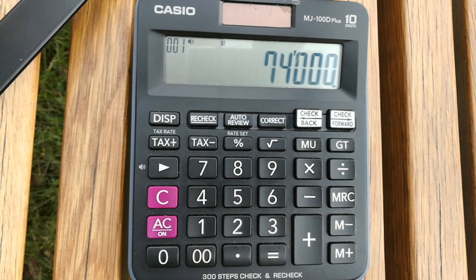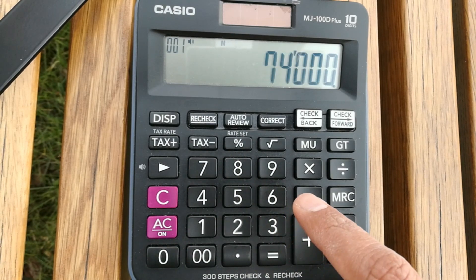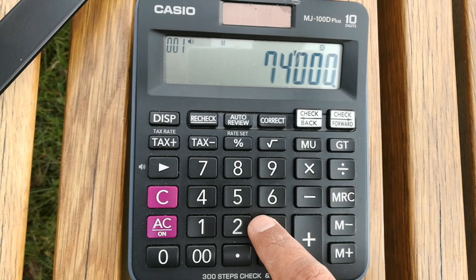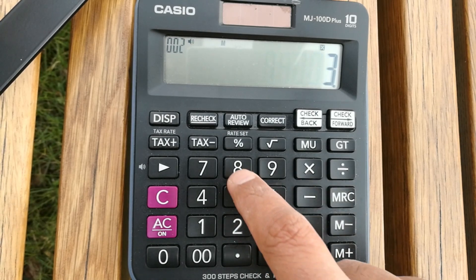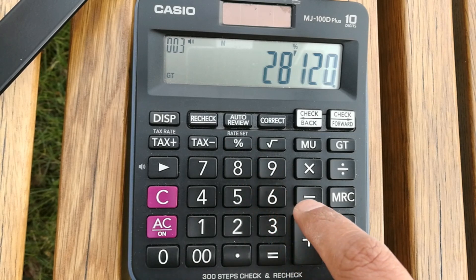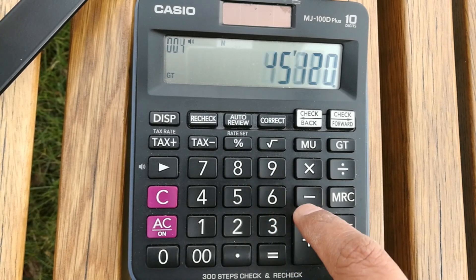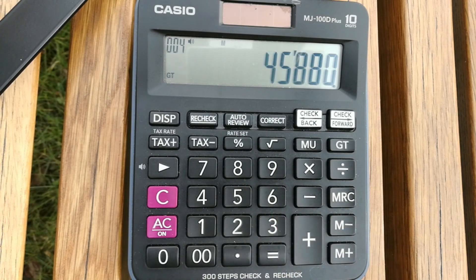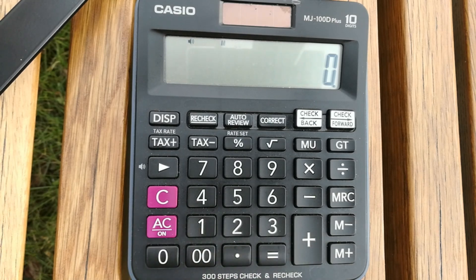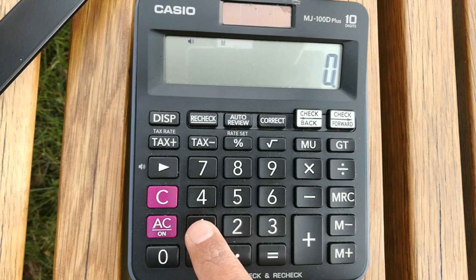Let's move to one more example. The item price is 74,000 and you will get a discount of 38%. So 74,000 multiplied by 38, press the percentage button, then press the minus button — you will get the answer 45,880 after getting the 38% discount on a 74,000 item.